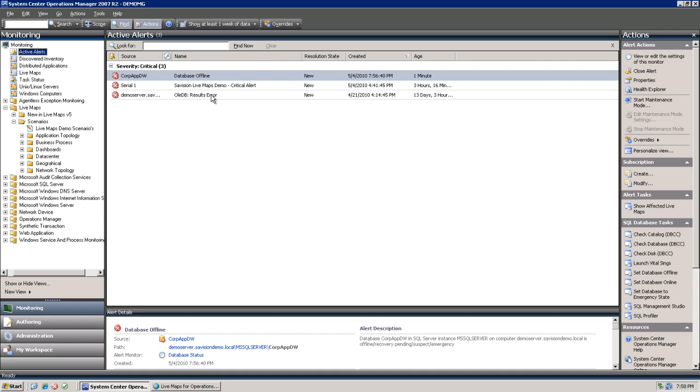Well, it only tells us that the database is offline, but we don't have a clue in what context we need to place that. What application is affected, what users are affected, what are the related items within that application.